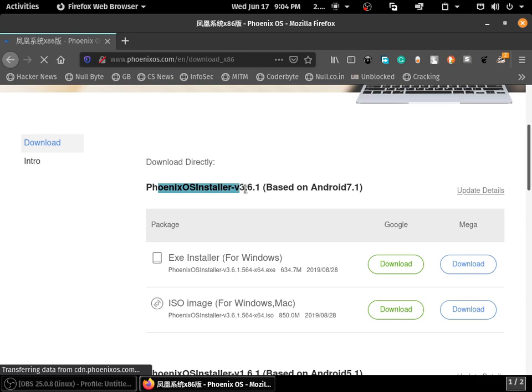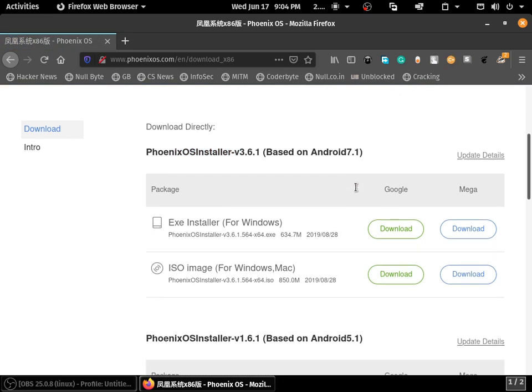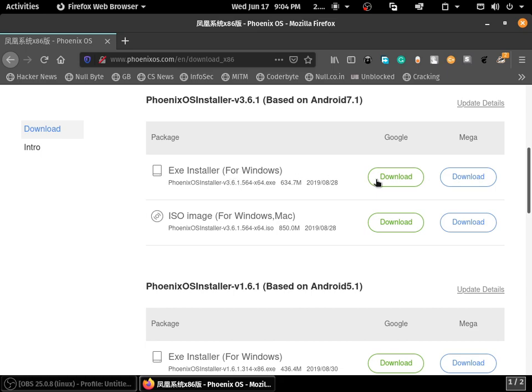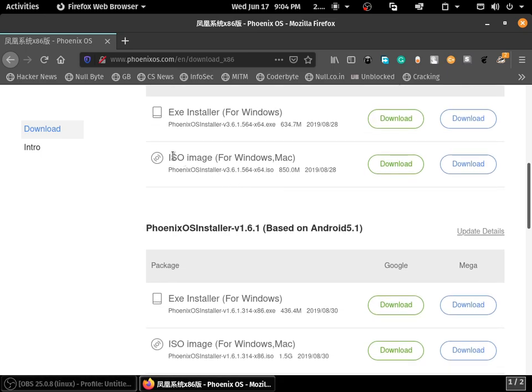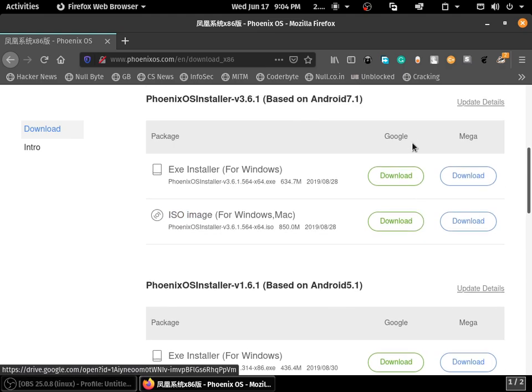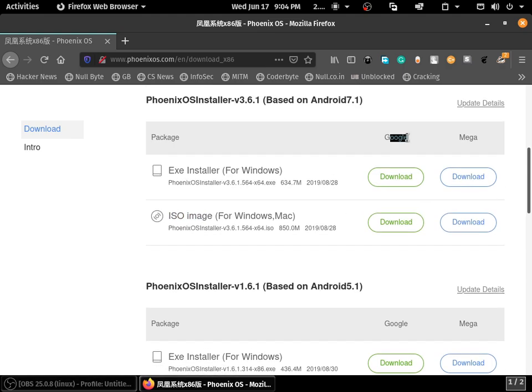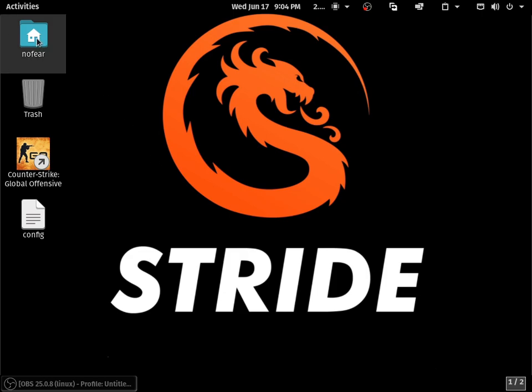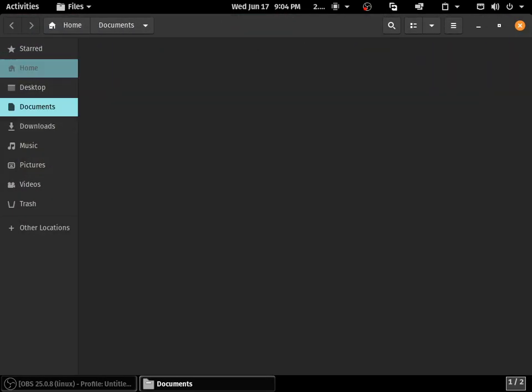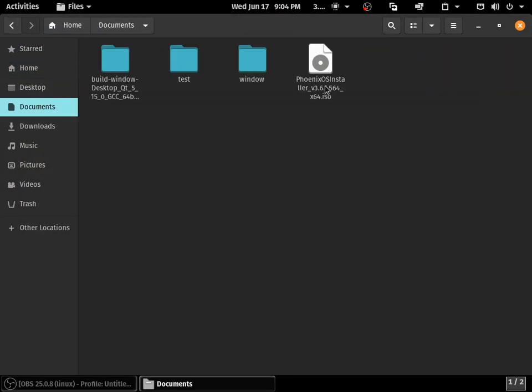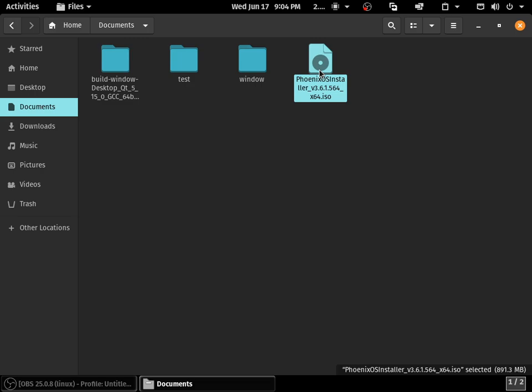The first link will be PhoenixOS.com. Once you're on the download page, you can see Phoenix OS version 3.6.1 based on Android 7.1. Like in Windows we have an exe file to install, but for Linux we need to download the ISO image. I've already downloaded it. You can choose from Google Drive or Mega link.